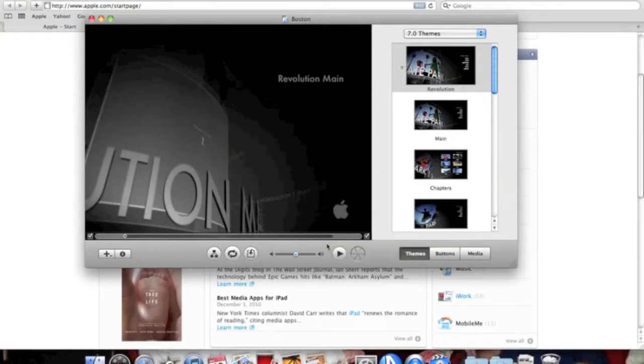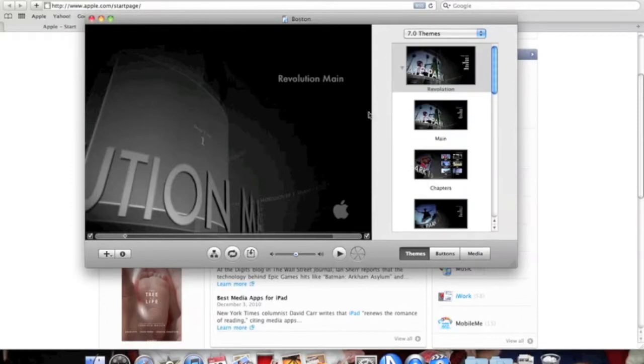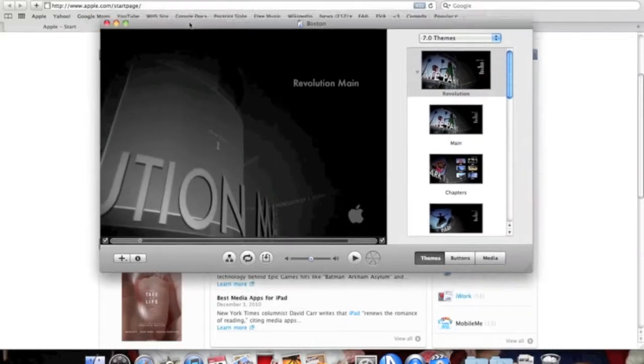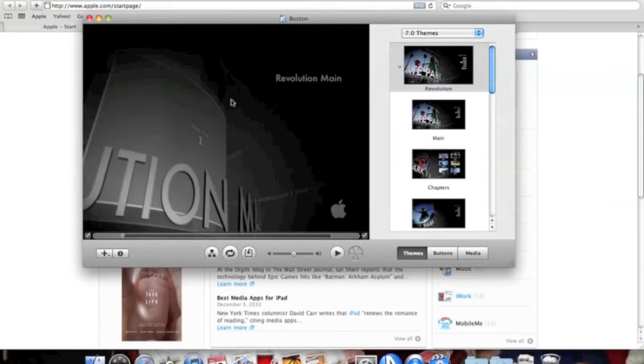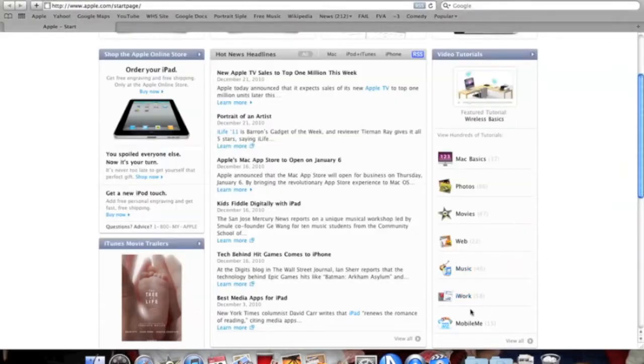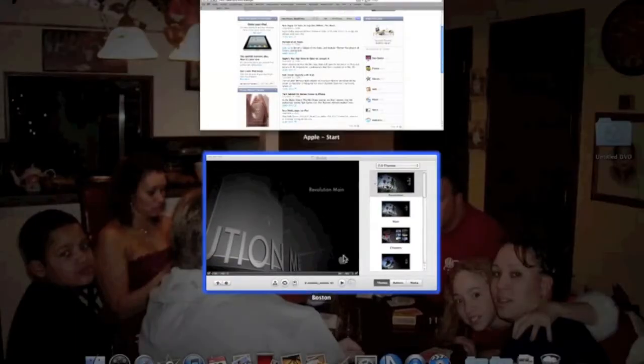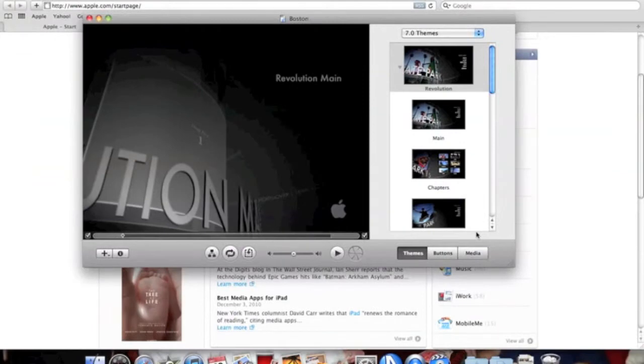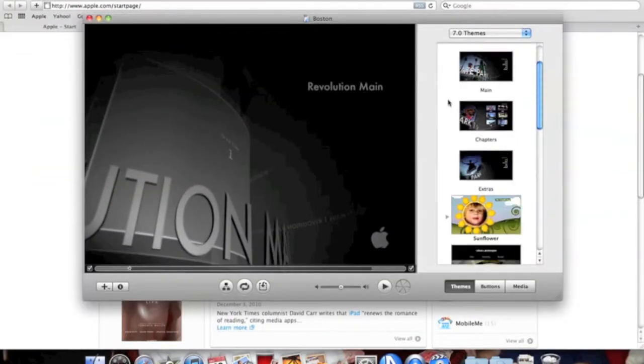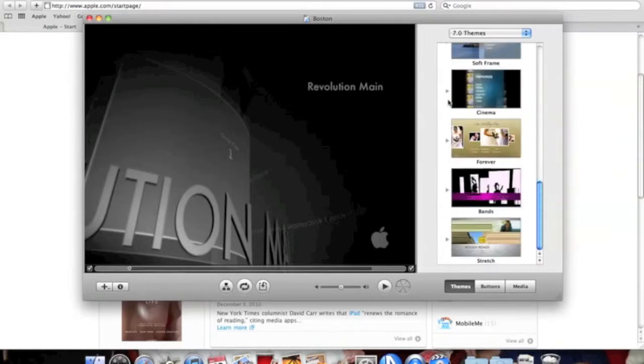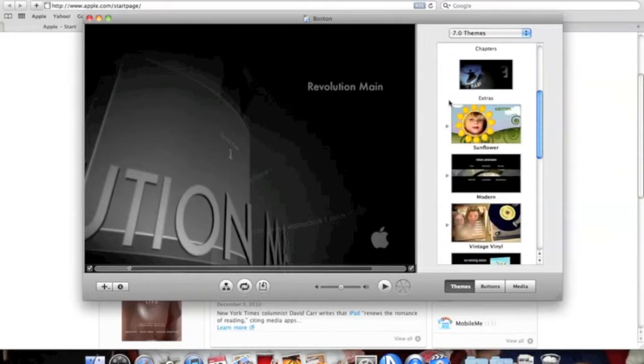When you open up iDVD, you'll see this screen right here, and I'm just going to full-size it. As you can see to your right, you have a menu here, and you can choose what kind of theme you want.